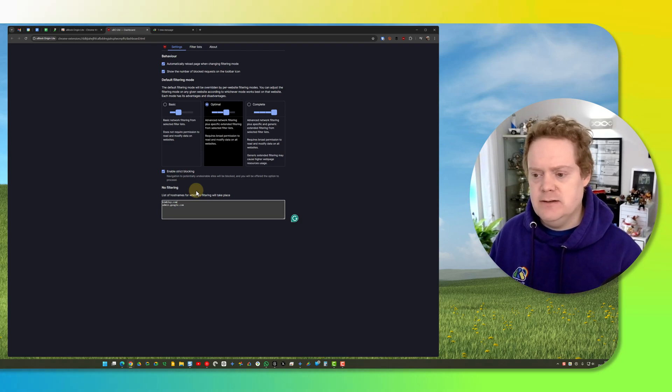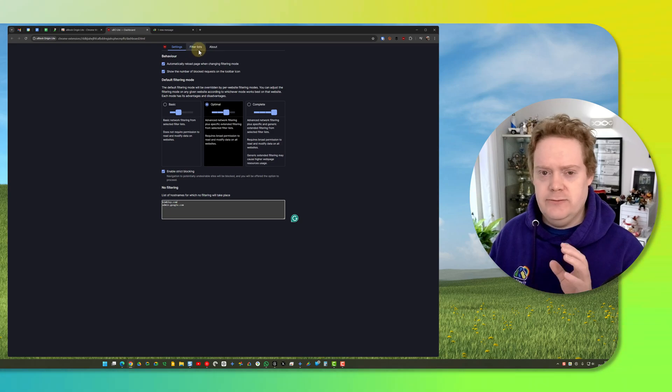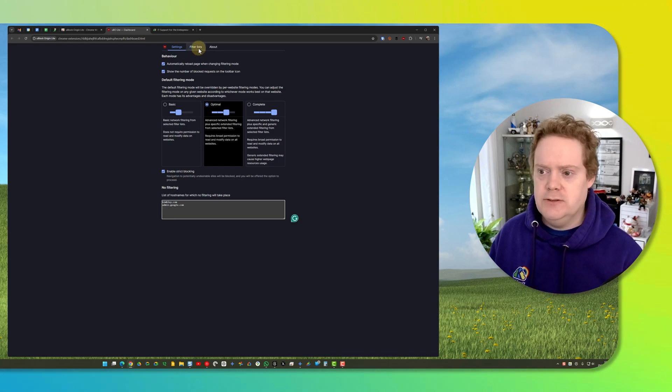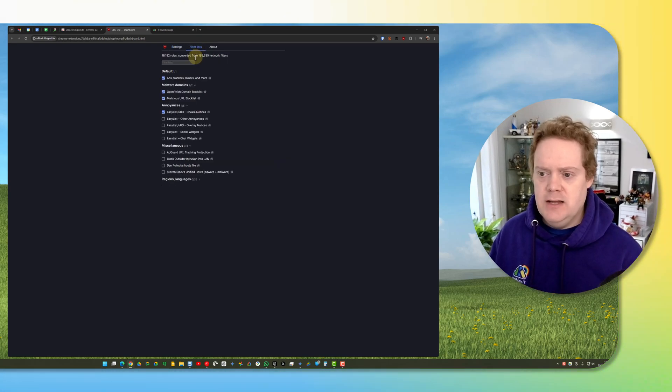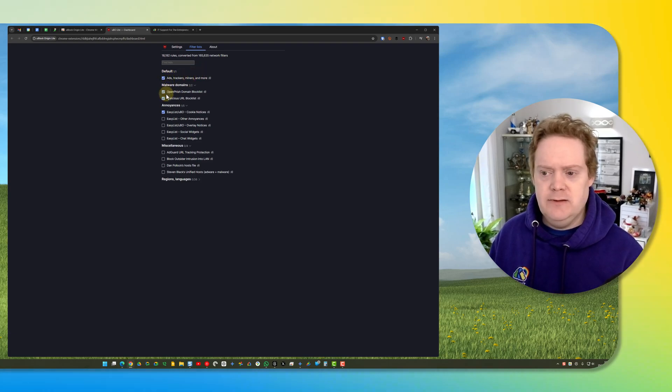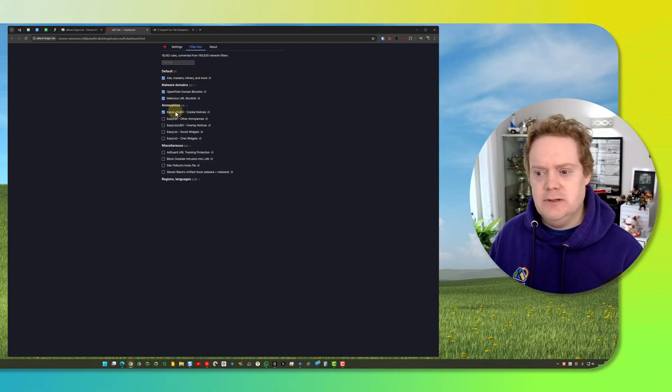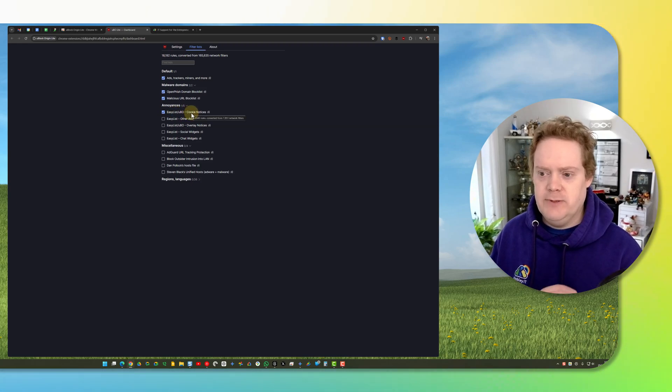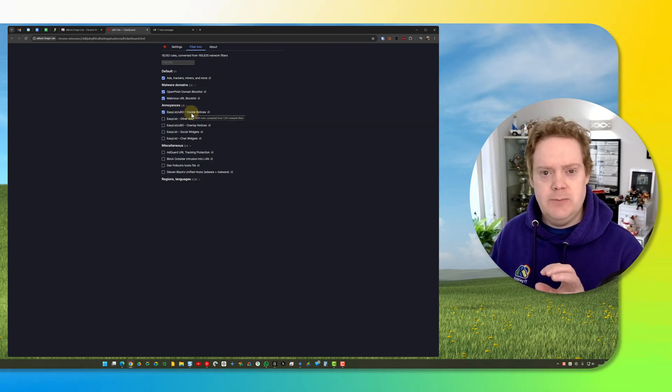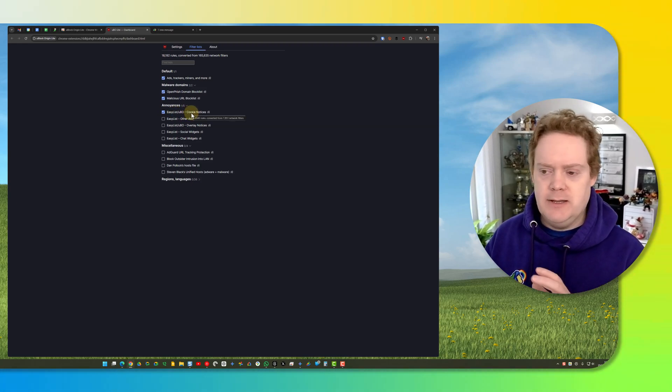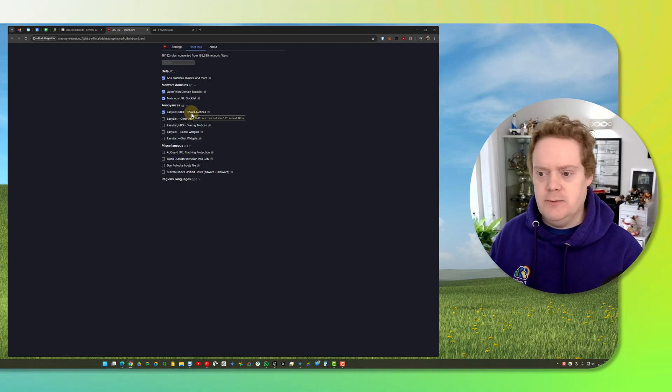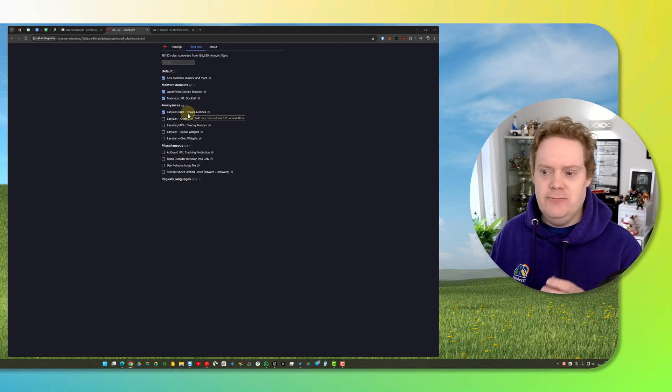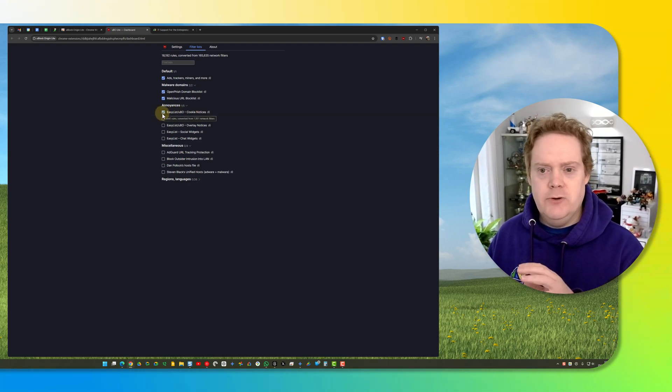If I go back to filter lists across the top, this is a really cool feature. Click on filter lists and down here you'll have these first three ticked, and then you've got the section called annoyances. Under annoyances, this top one is really nice because it removes cookie banners. Whenever you go to a website you get the cookie banner asking if you accept or reject cookies—you can just get rid of that by putting a tick in here.